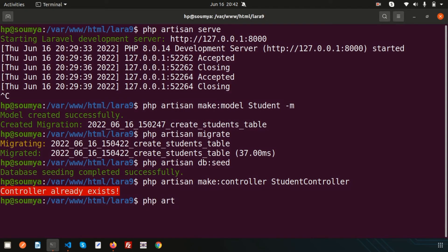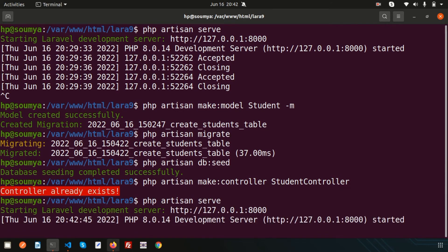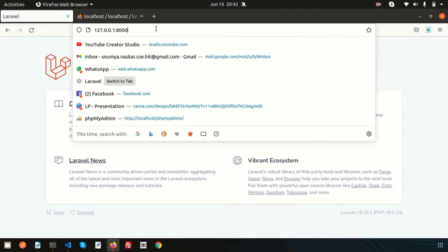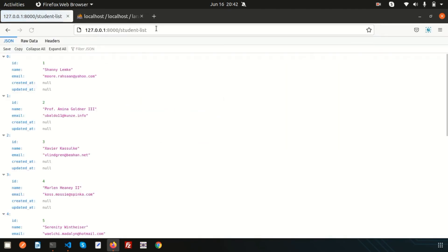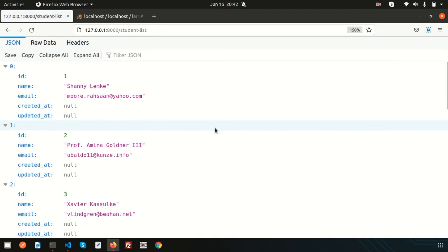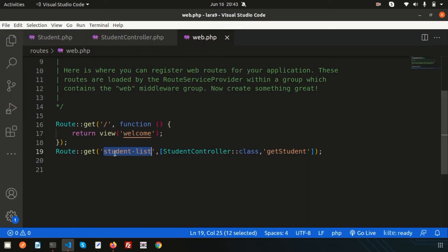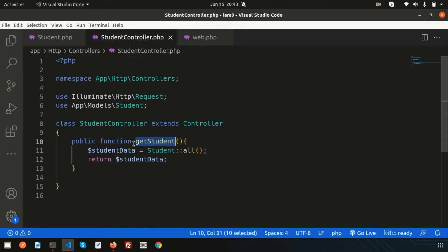Before testing, run `php artisan serve` to start the application. Now refresh and go to that route — we are getting all the records, from index 0 to 9, all 10 records. This is Eloquent in action — we don't need to write direct SQL queries; we just call the Student model and get all the data.